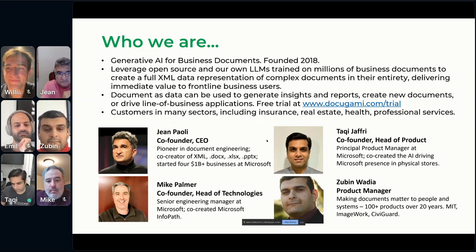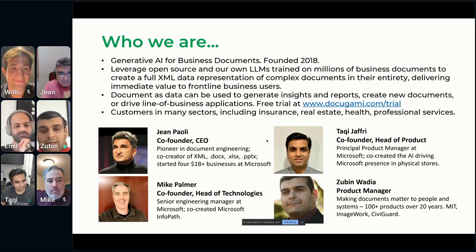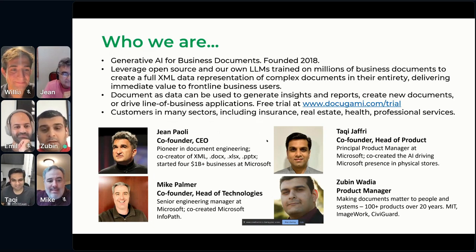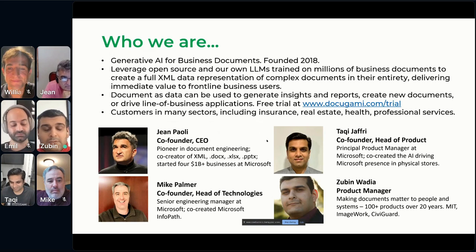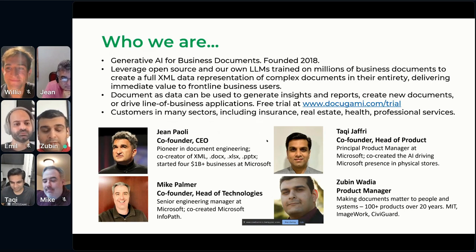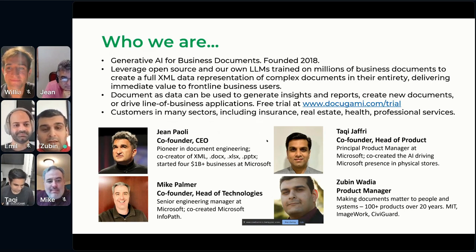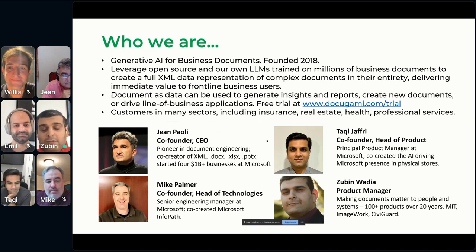Zubin from the product team here at Docugami — been here about four years, been making documents more useful and understandable for the last 20-plus years, and looking forward to sharing our knowledge with you all.